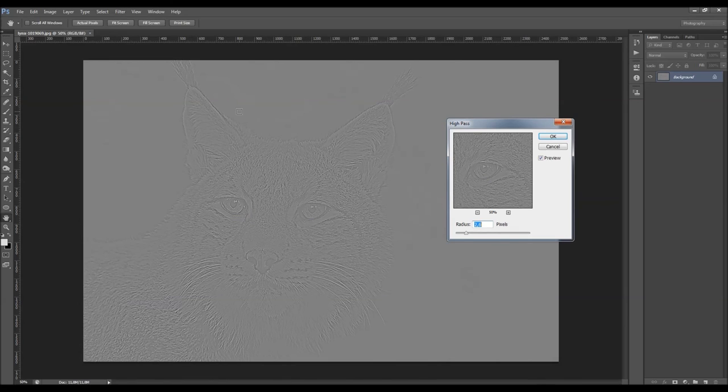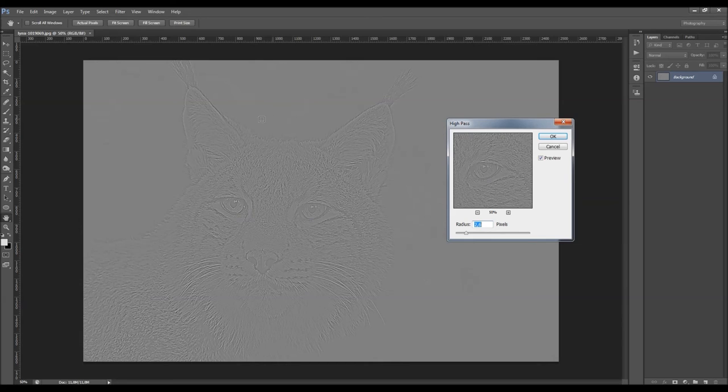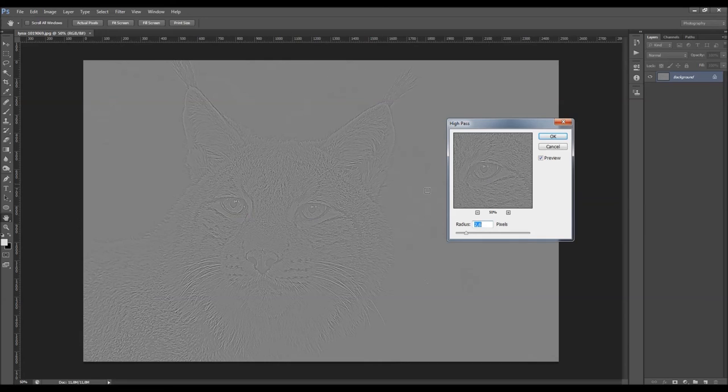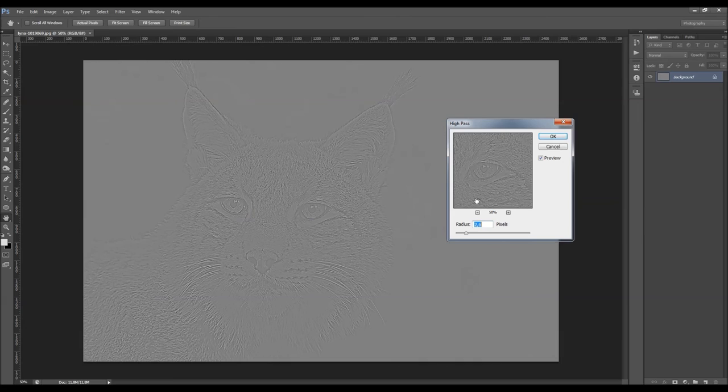That's actually great when you want to create a sharpening effect, as you can sharpen up the edges and leave other areas untouched. The high-pass filter is most used for sharpening photos, so that's what I'm going to show you first.